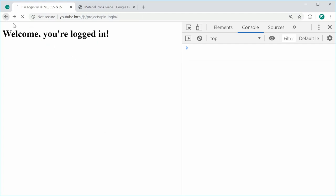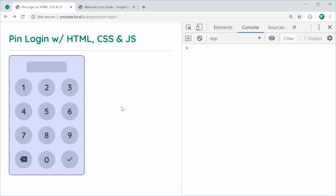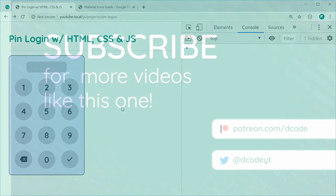And that is how you can create this pin login using plain HTML, CSS, and JavaScript. Thanks for watching, guys, and I'll see you later.